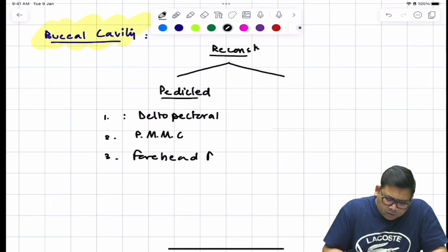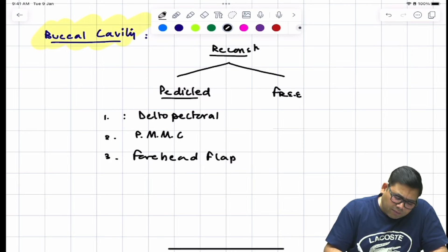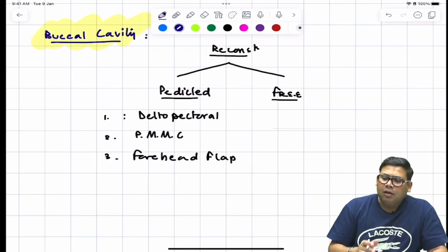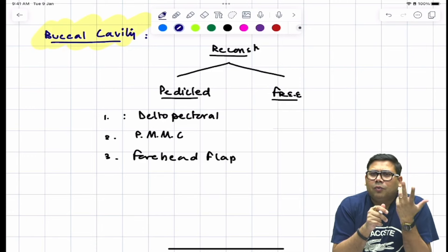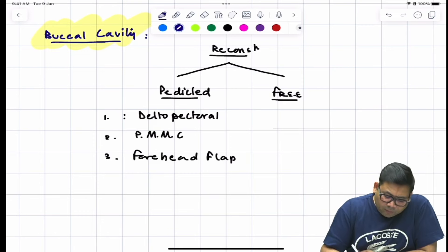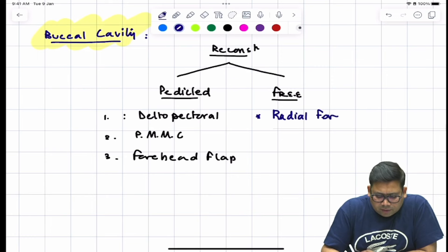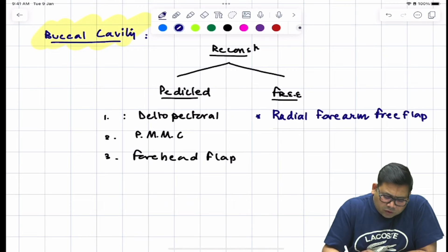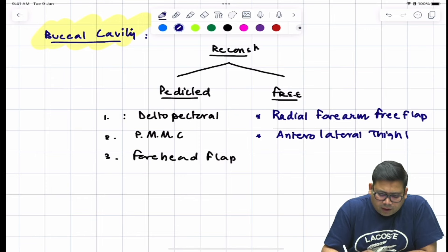For free flaps, a microvascular anastomosis is required to reinstate vascularity — the flap is cut from its original pedicle and anastomosed to the recipient-side blood vessel. The free flap options are the radial forearm free flap and the ALT (anterolateral thigh) flap.